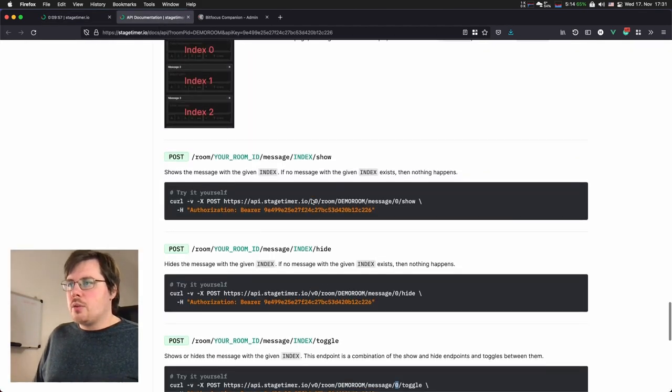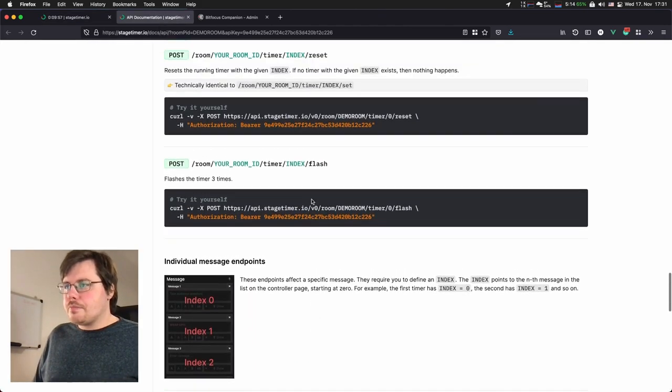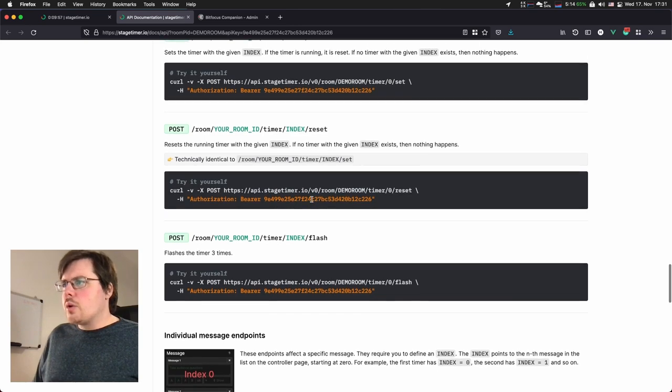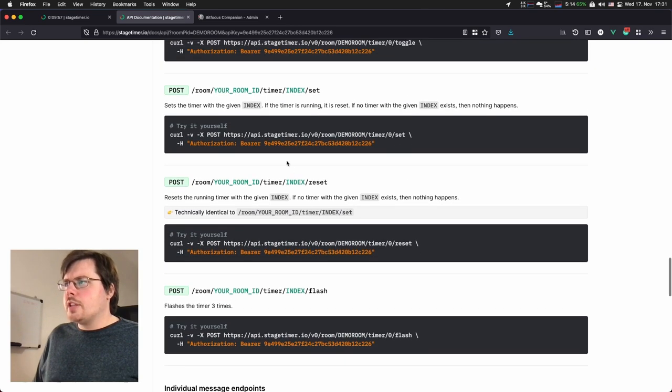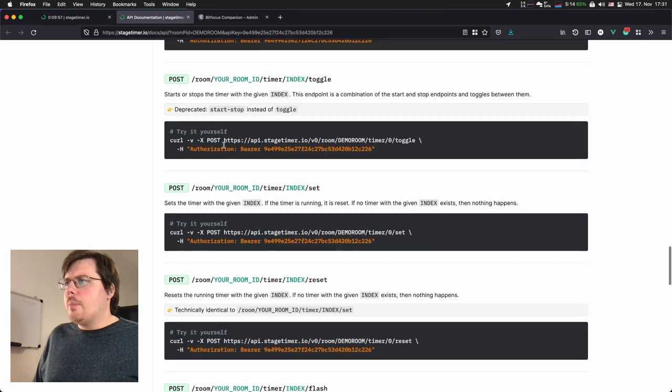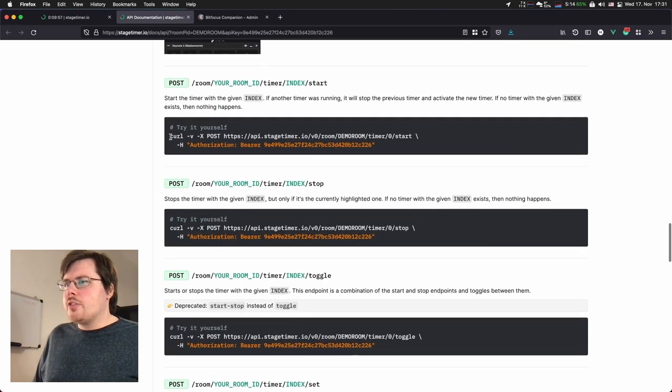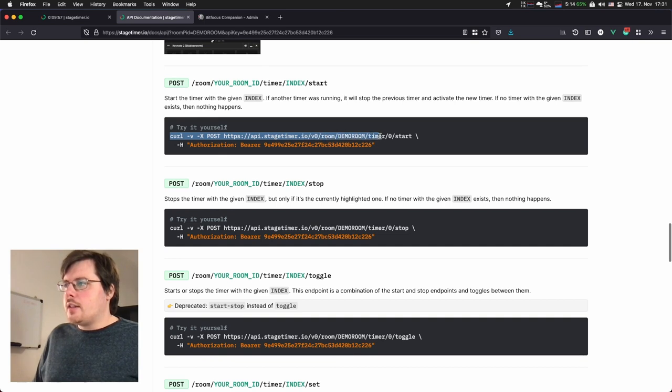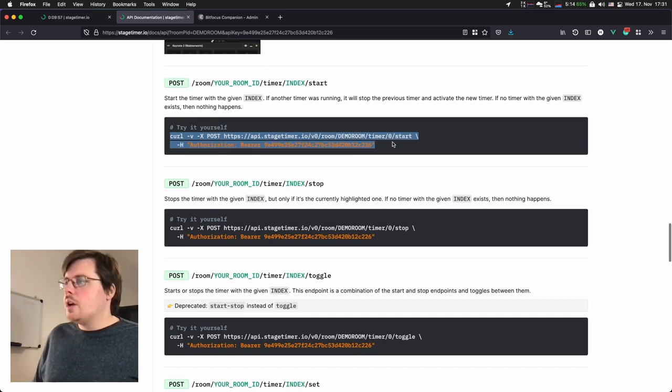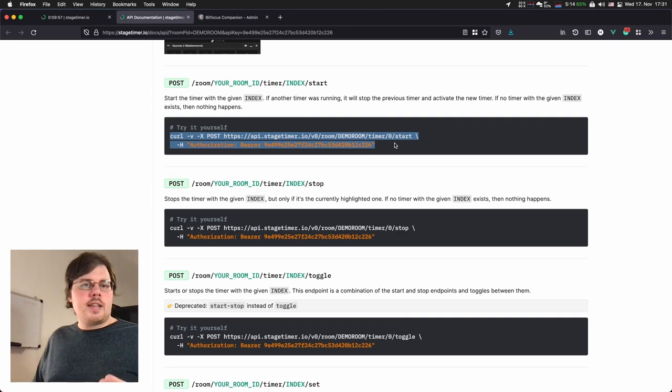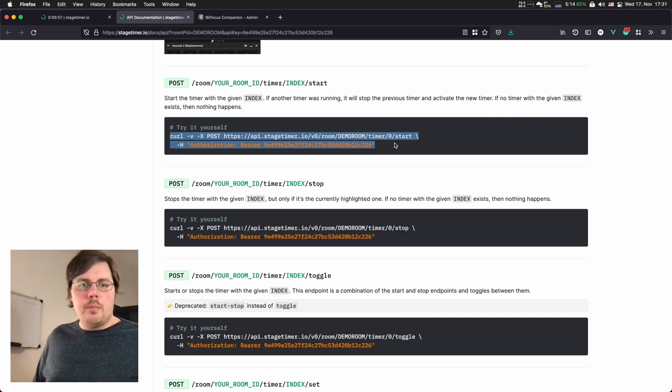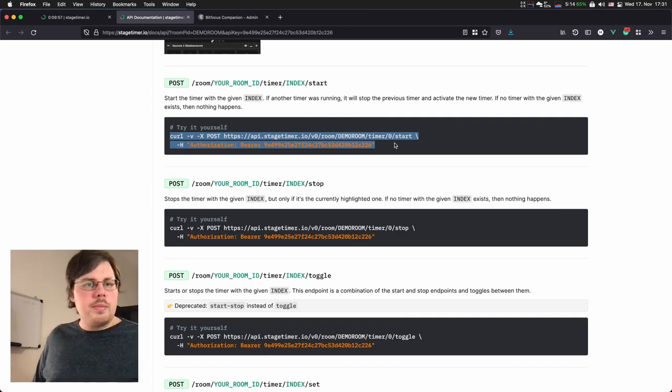And then you can, with the documentation, you could, for example, say, I will take this start command and I will say timer six instead of zero, start, and it will start exactly the timer. And you can put it on a button on your stream deck.